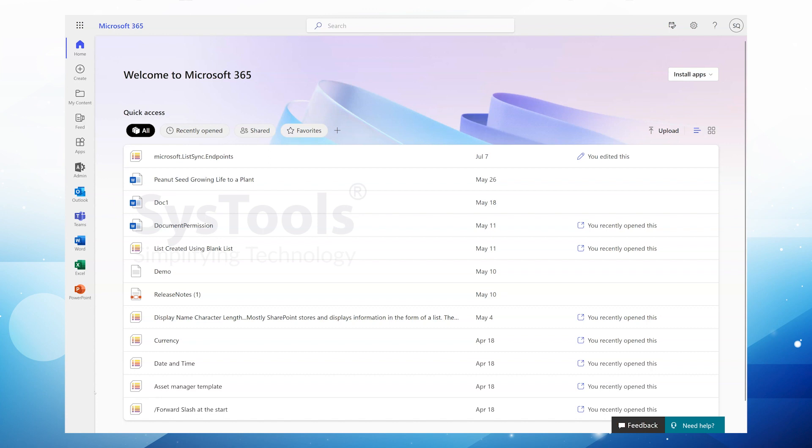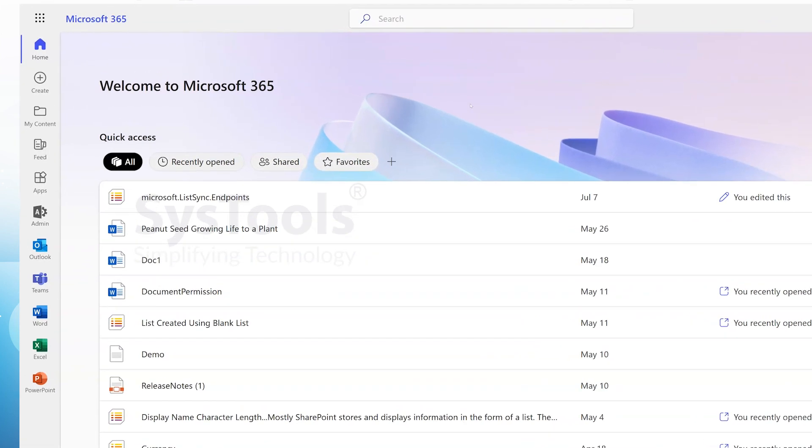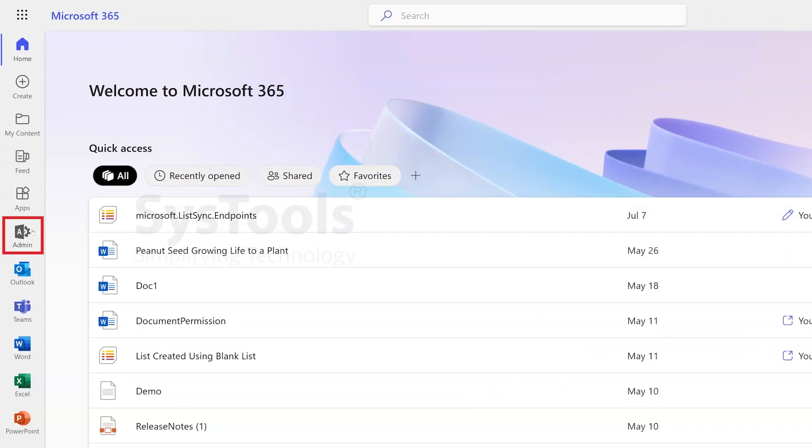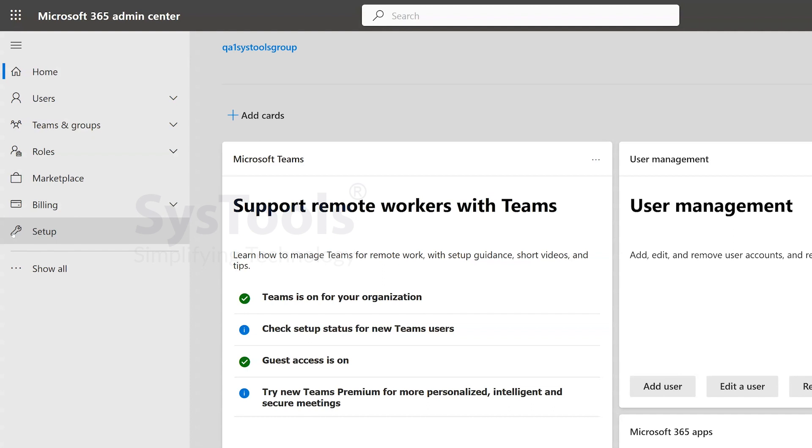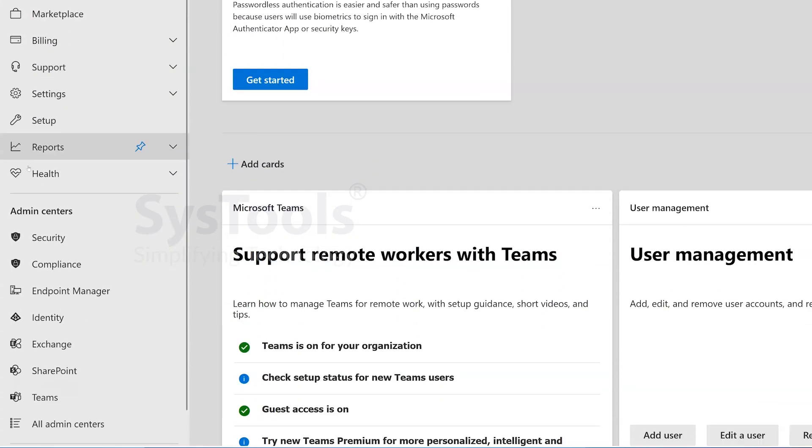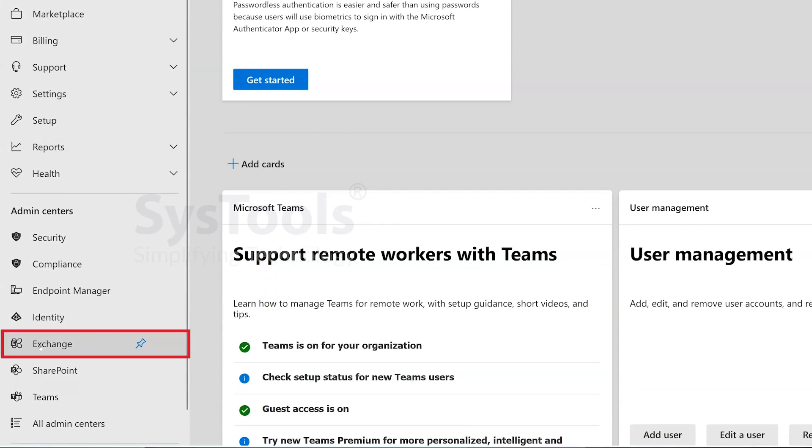Firstly, open your web browser and log into the Office 365 webpage with admin credentials. Once you're signed in, go to the Office 365 admin dashboard and click on Exchange to access the Exchange Admin Center.